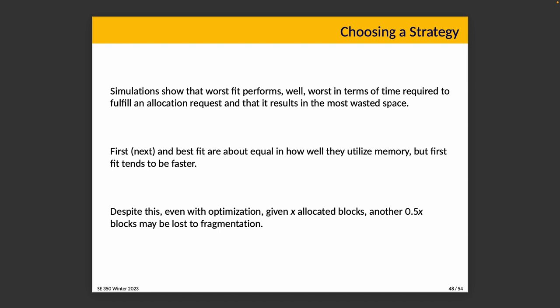No matter what optimization that we actually use, whatever we try, we're going to end up with about, given X allocated blocks, another half of X blocks lost to fragmentation. The simulation is reported in one of the textbooks and it's actually correlated and supported with the data from another textbook whose analysis also indicates that first fit is the best and the fastest algorithm. Next fit tends to break up the big block of memory that's likely to be at the end. Best fit does indeed tend to produce blocks that are too small to be useful. So there's no perfect strategy. It's not always so simple, but first fit seems to be, we'll call it the winner.